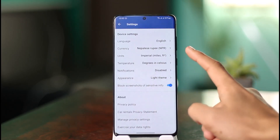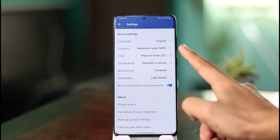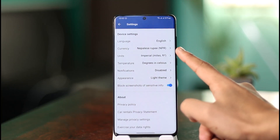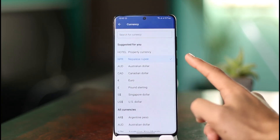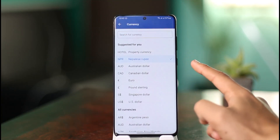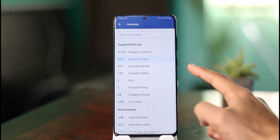Tap on Settings. When you go to Settings, if you look at the very top of the screen you will find the option called Currency. Tap the Currency option.